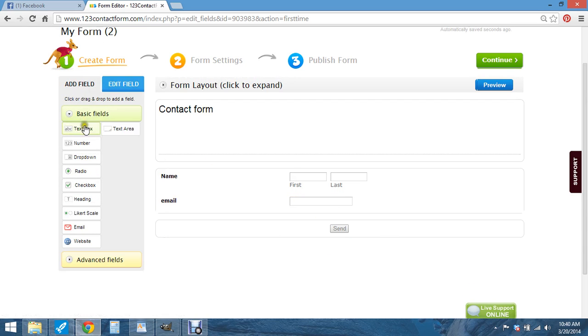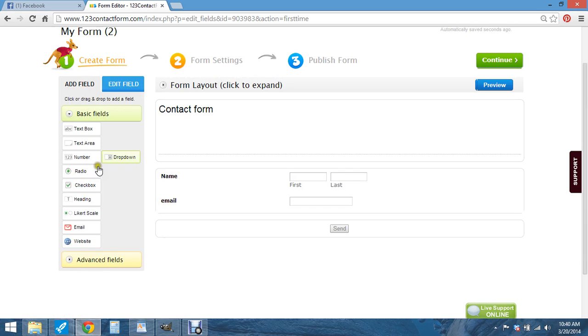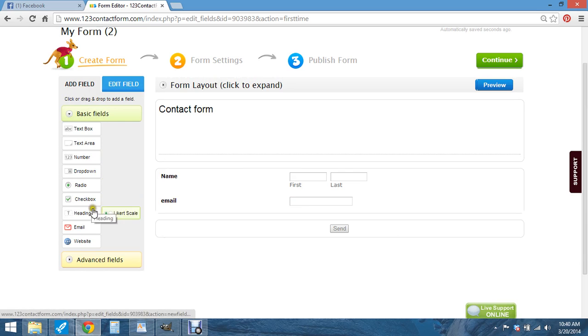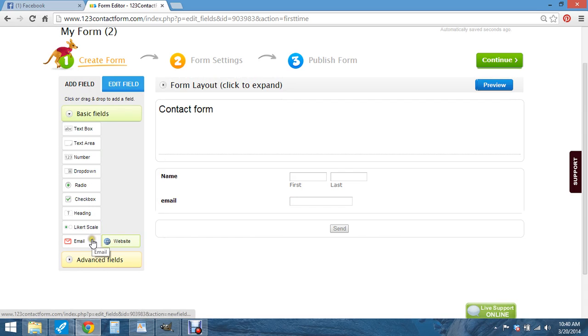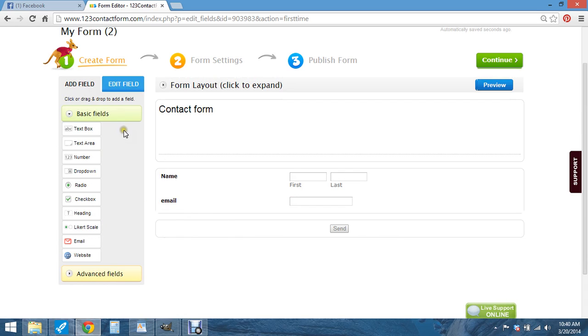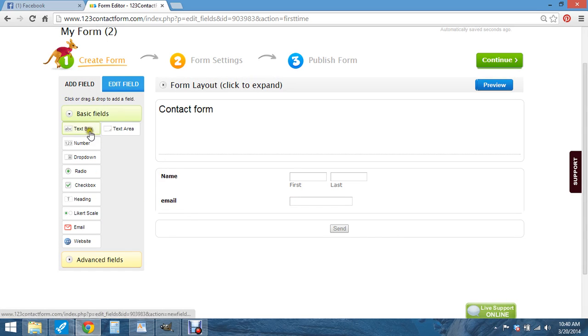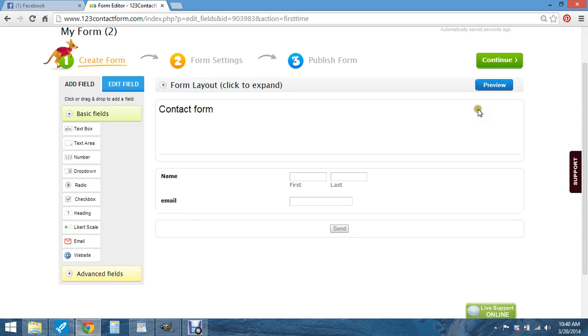Go back to add field. You can do another text area, drop down, check box, heading, email. There's enter the email. You can do anything. I like text box. So once you get done, you just hit continue.